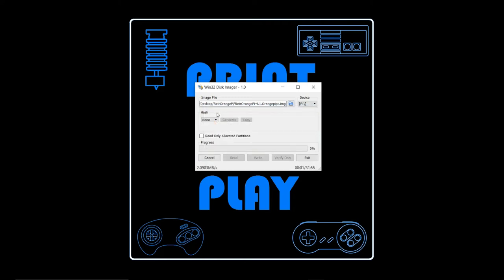Now depending on the speed of the card that you bought, this could take anywhere from a couple of minutes to like a half an hour. Just be prepared, be patient, and let it complete successfully.